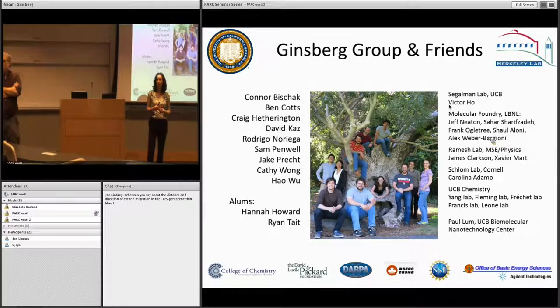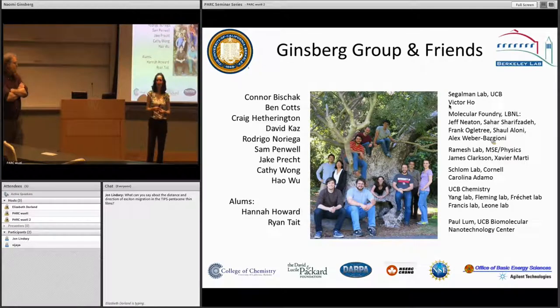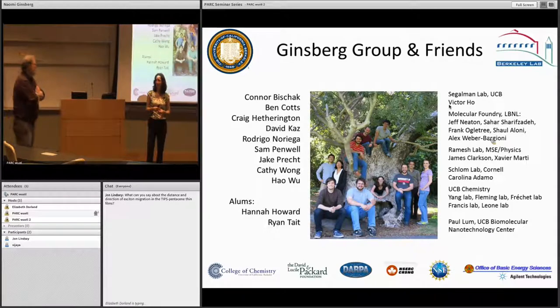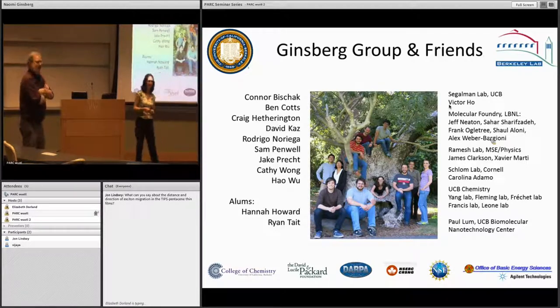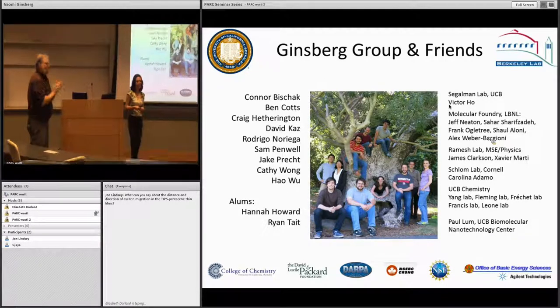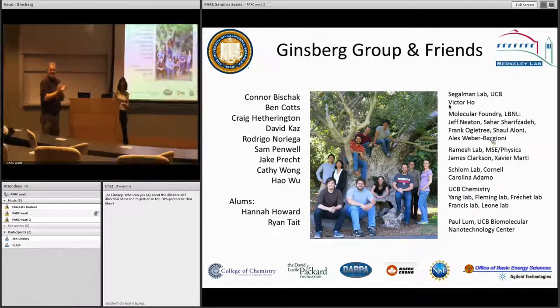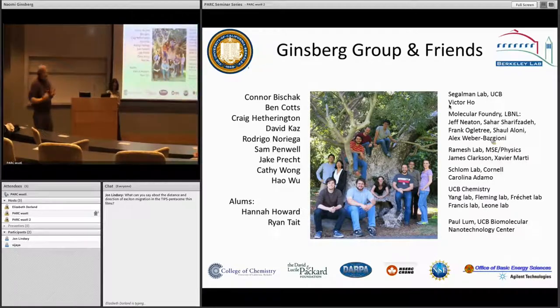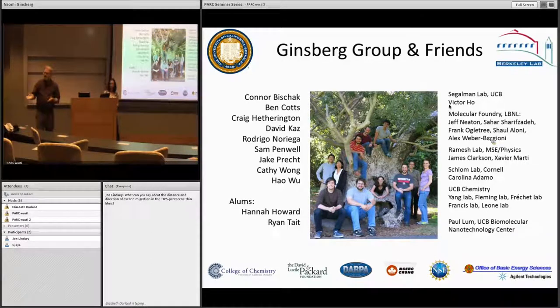Any more questions? If not, let's thank Naomi for a very excellent talk. It's time for lunch with students.